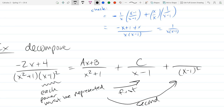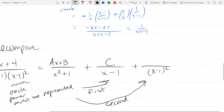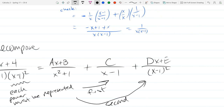For the numerators: x² + 1 is degree 2, so we need a degree-1 numerator: Ax + B. The next factor x - 1 is degree 1, so we need degree 0: just C. The last one for (x-1)² — you might think dx + e, but you only go to the irreducible degree, which is 1 here. If you write a higher degree than needed, you'll find those extra coefficients are 0. So we really only need D there, not Dx + e.